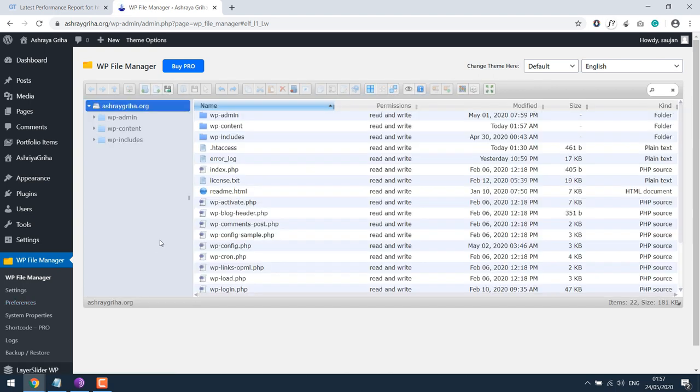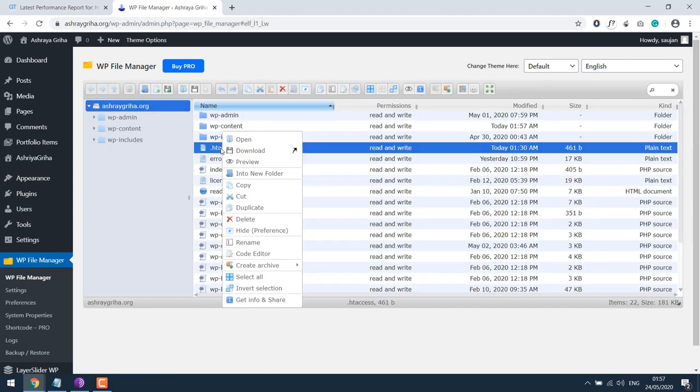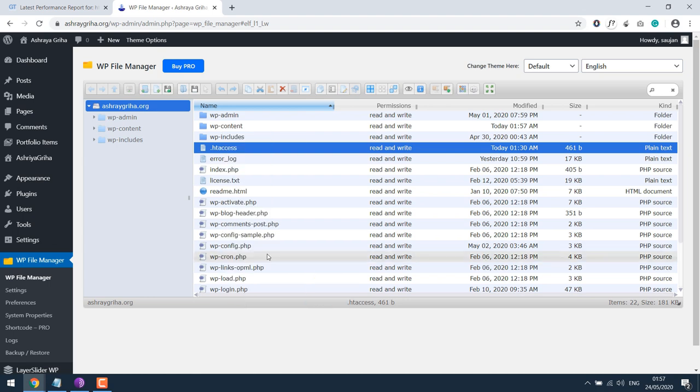After this, you can simply go to WP File Manager and look for .htaccess file, right click on it, and click on code editor.